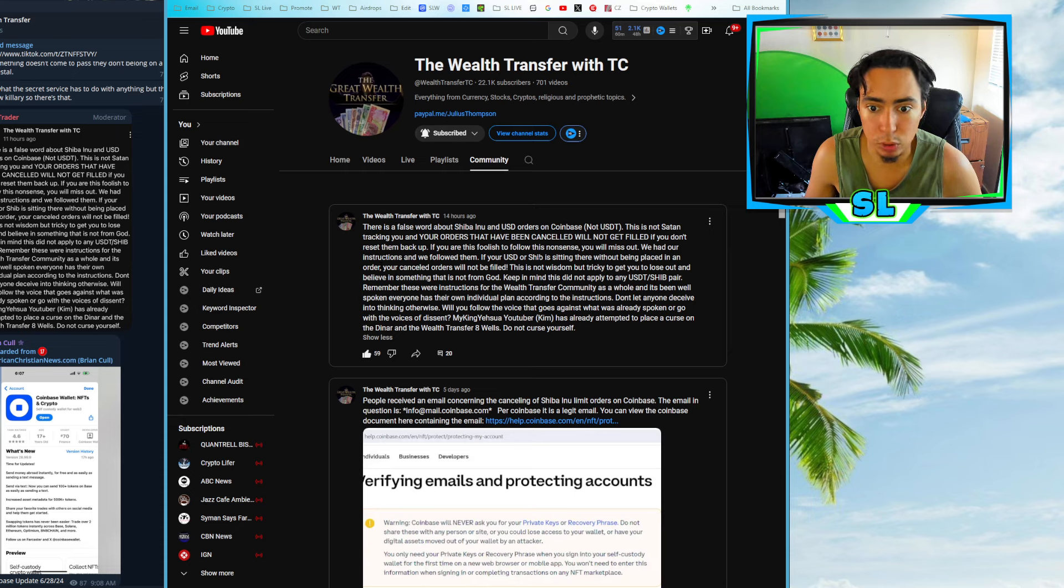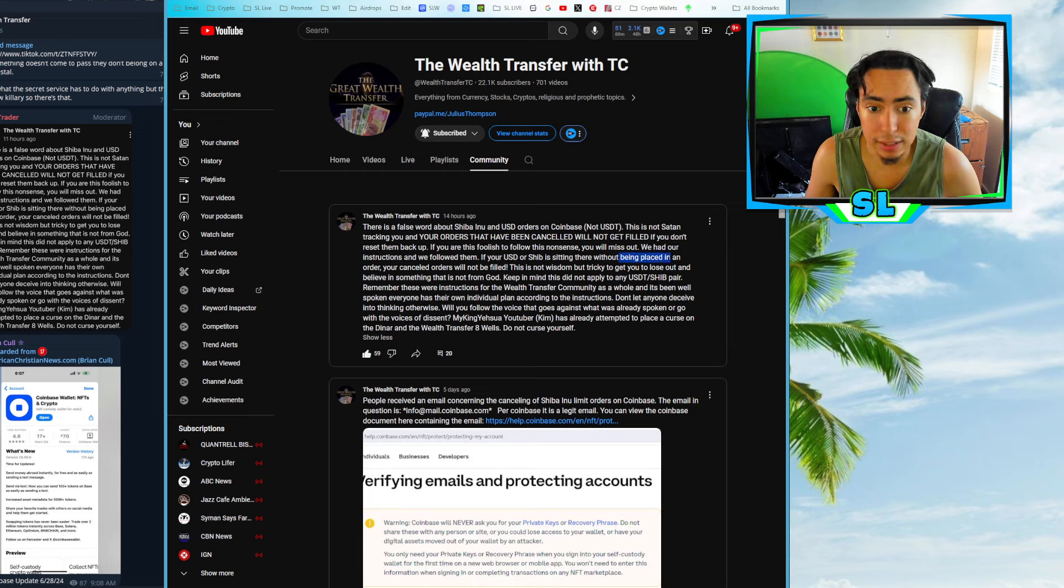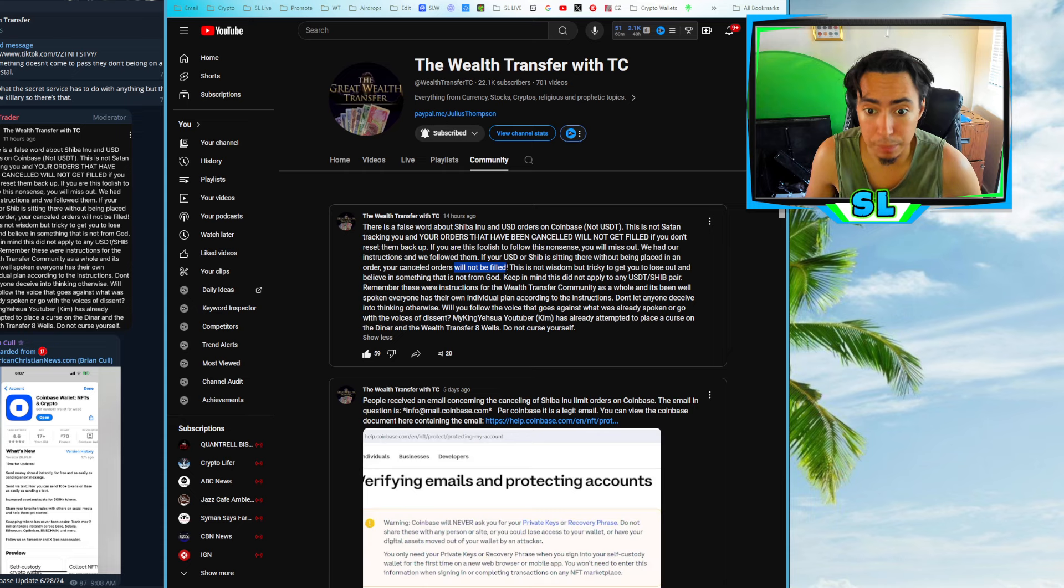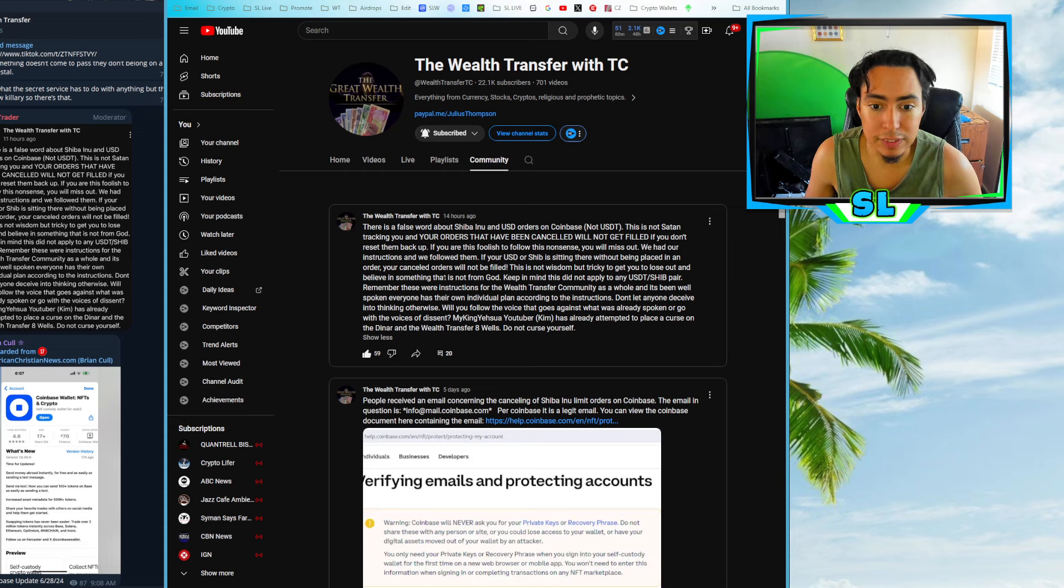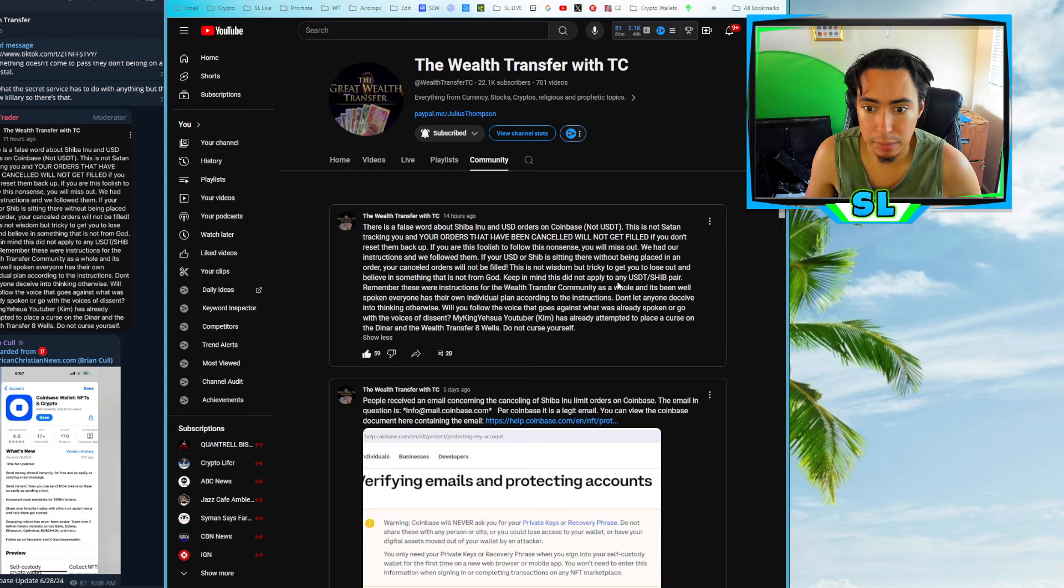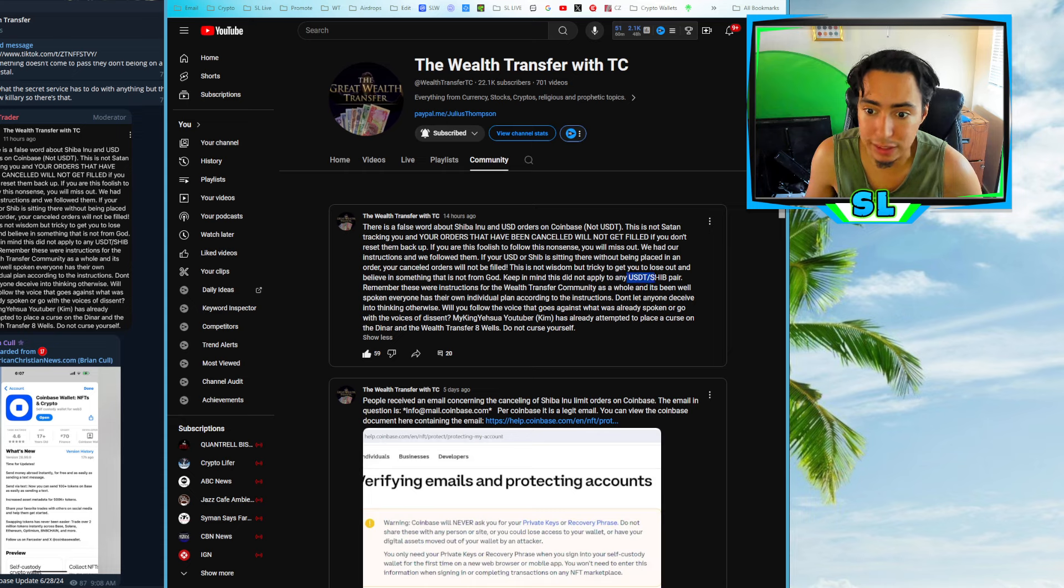We had our instructions and we followed them. If your USD or SHIB is sitting there without being placed in an order, your canceled orders will not be filled. This is not wisdom, but tricky to get you to lose out and believe in something that is not from God. Keep in mind that this did not apply to any USDT SHIB pair. Also, there you go. So it's not USDT. It's only USD.